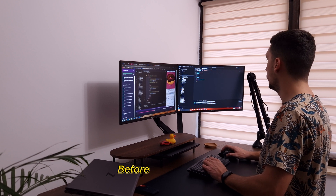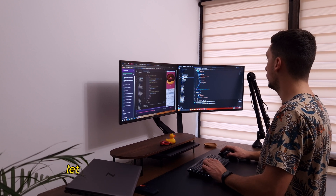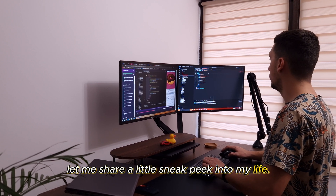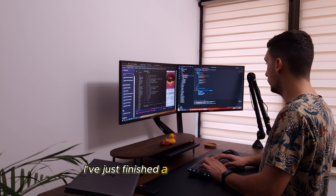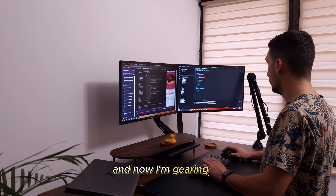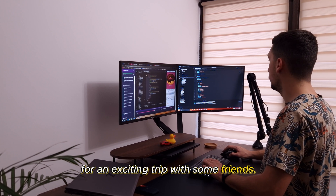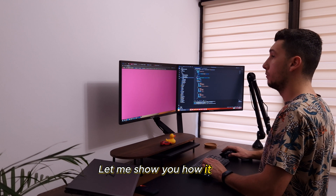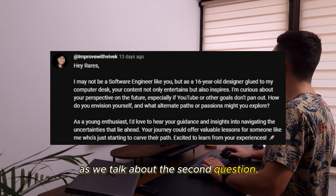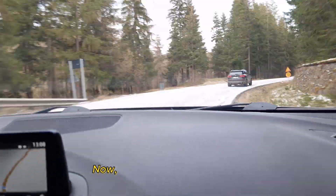Before we go further, let me share a little sneak peek into my life. I've just finished a hectic work week, and now I'm gearing up for an exciting trip with some friends. Let me show you how it went as we talk about the second question.